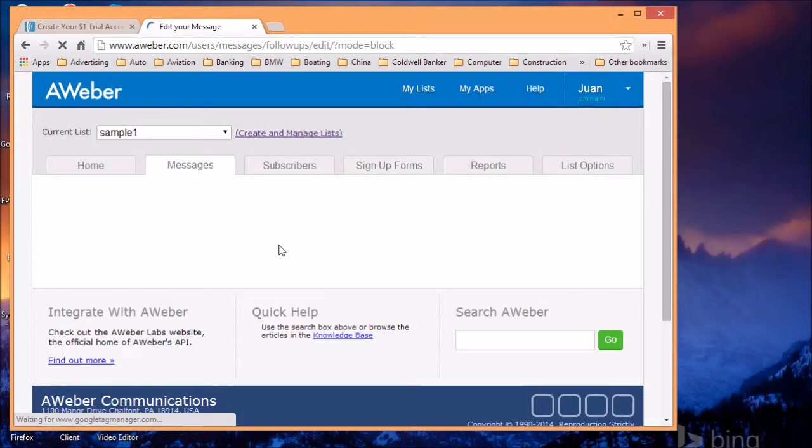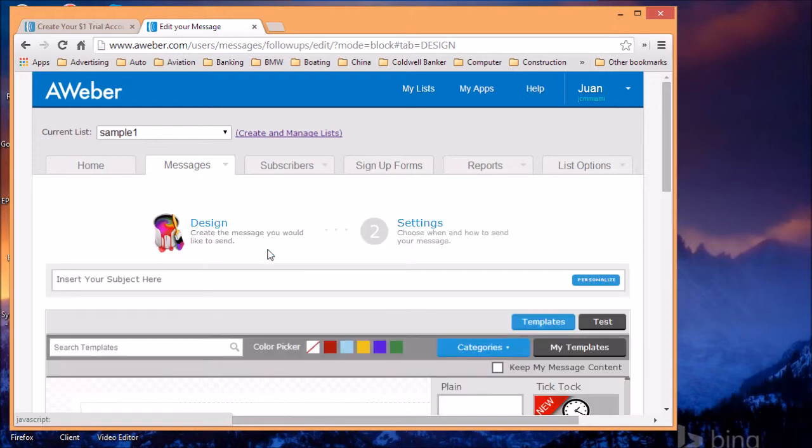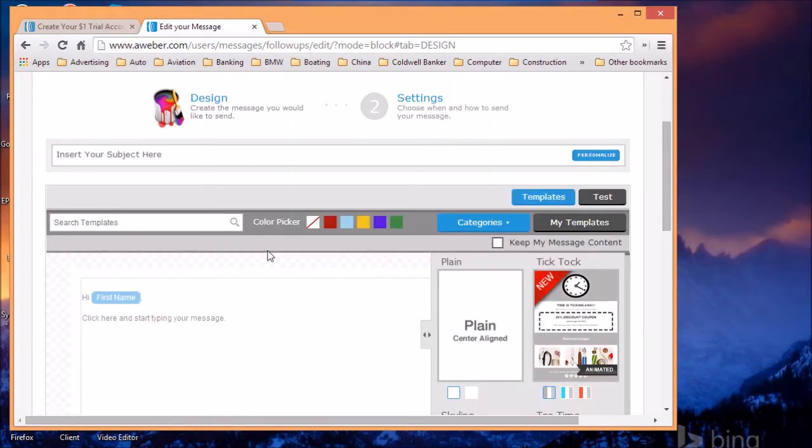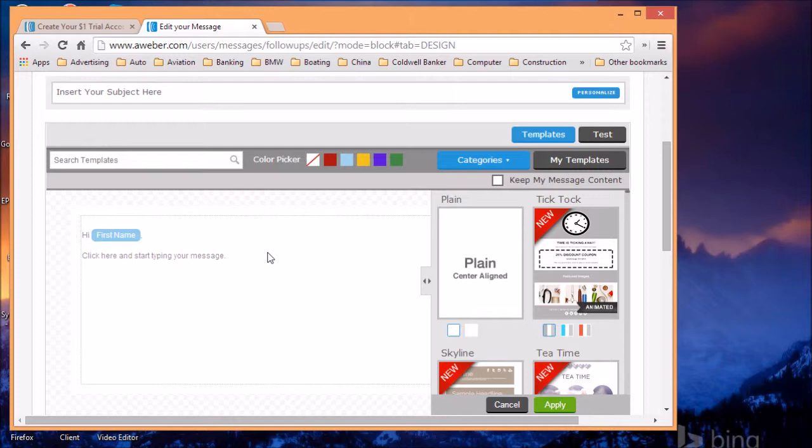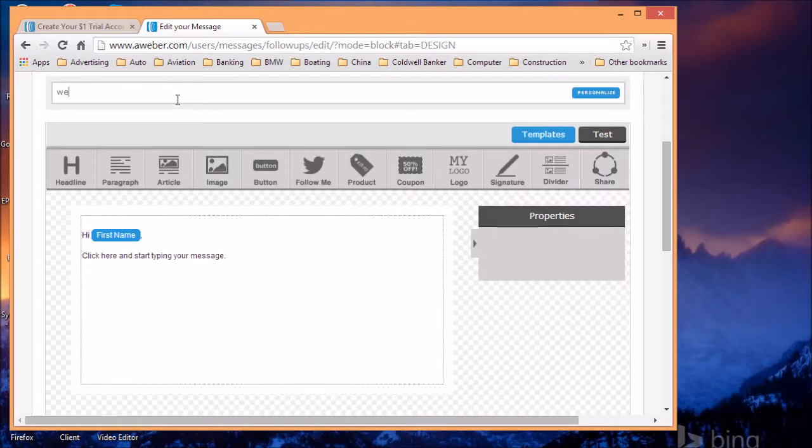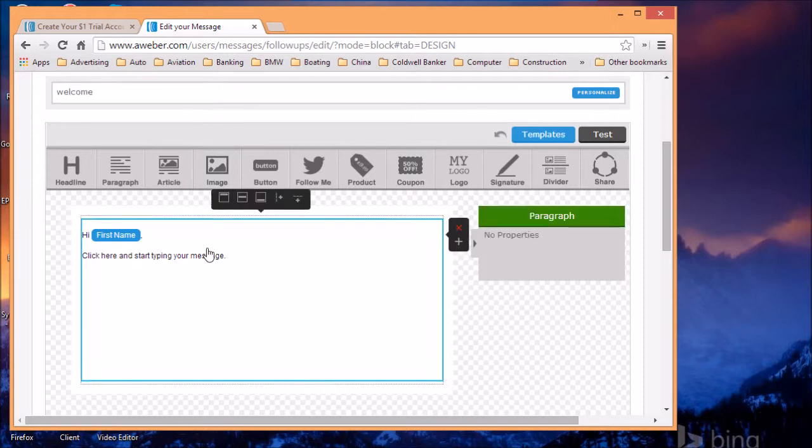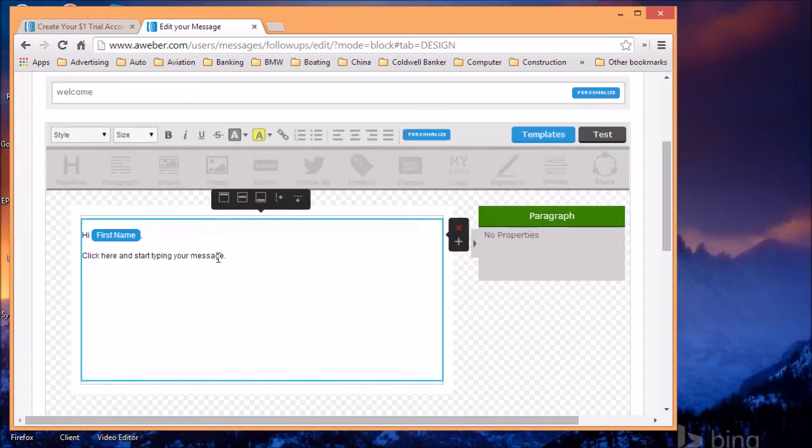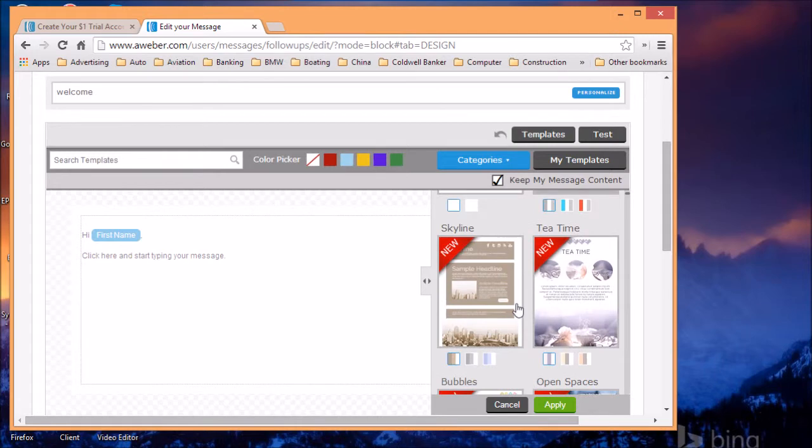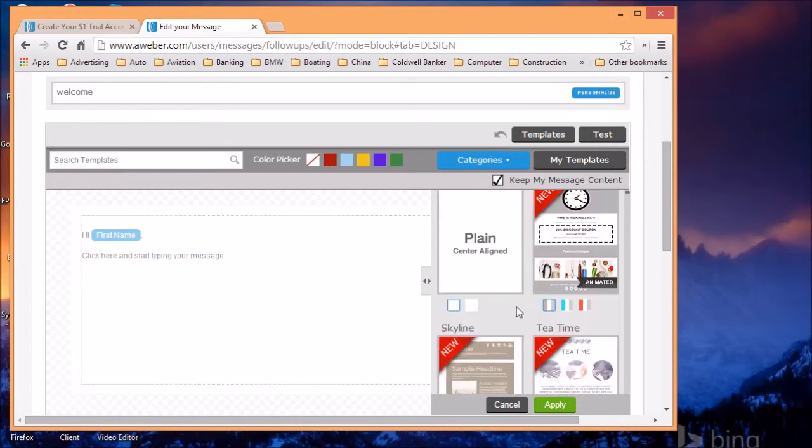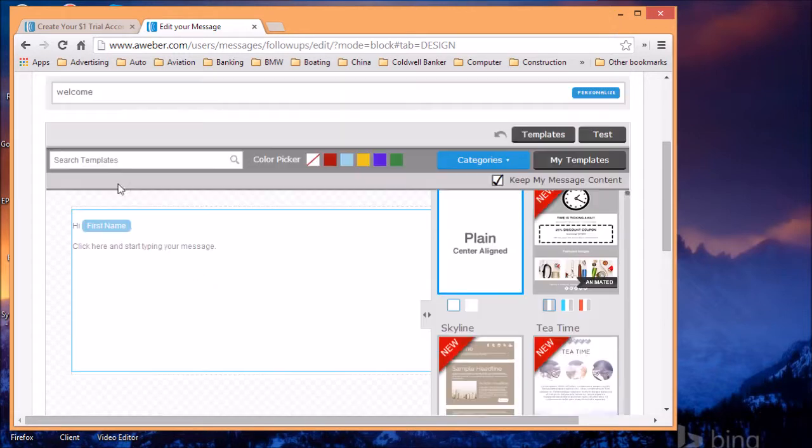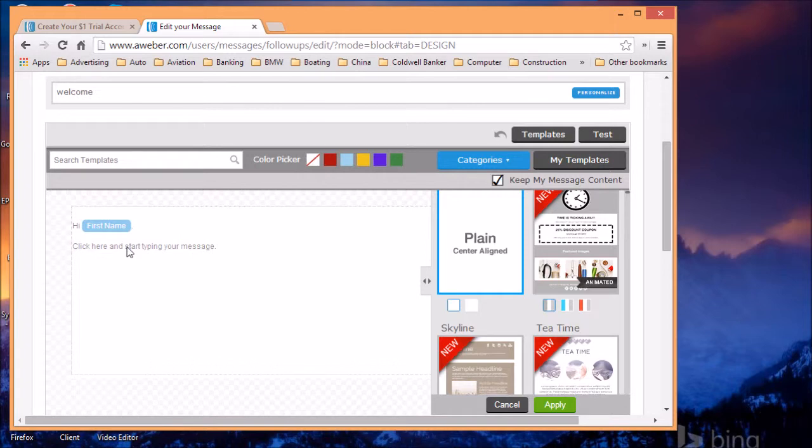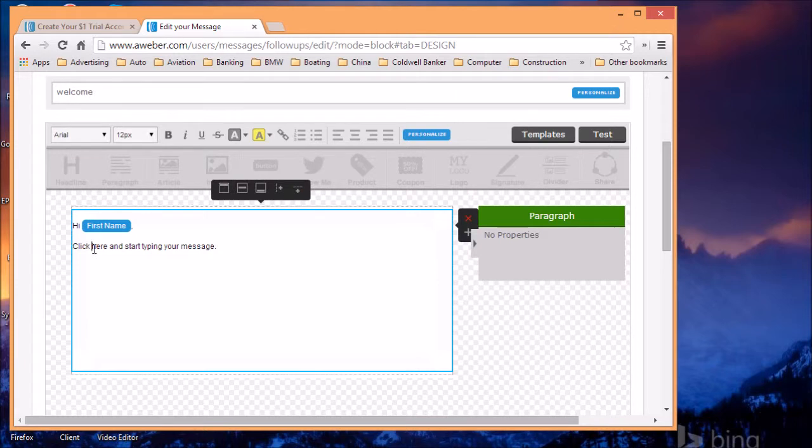In this case, you're going to be taken to the email builder. This is the automatic email people are going to get. You can do a series, email one, email two, and so on. So here you're going to type welcome. And this is, you type your message. You can also use templates with different designs on it. For the first welcome message, I like to use the plain simple one. And hi, first name, and then you want to say something along the lines of, well, welcome.